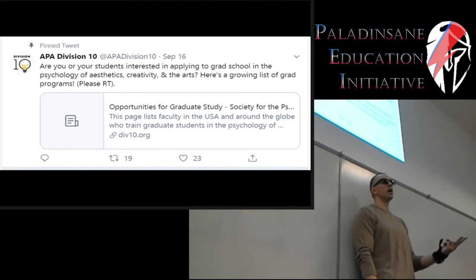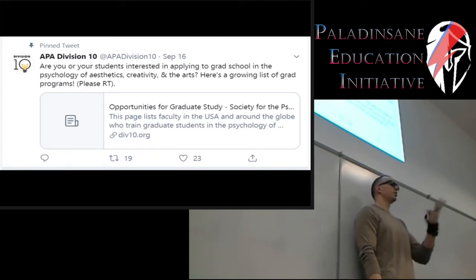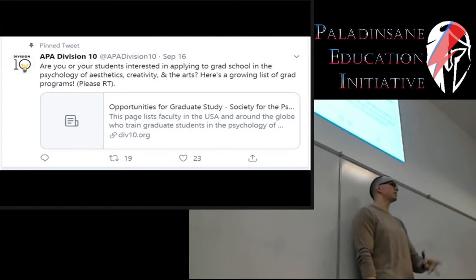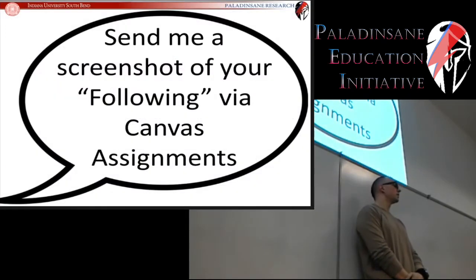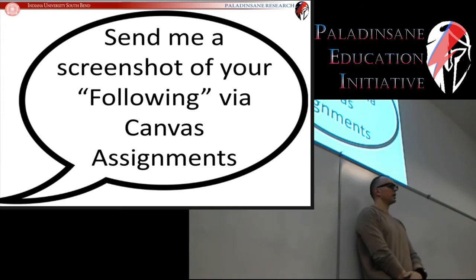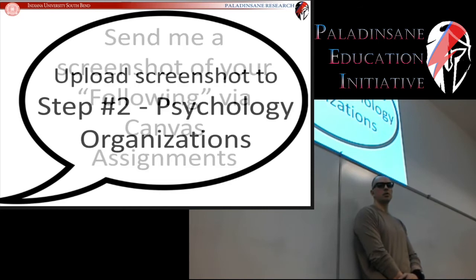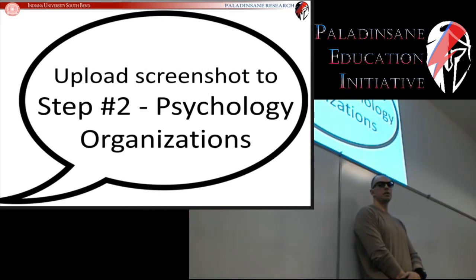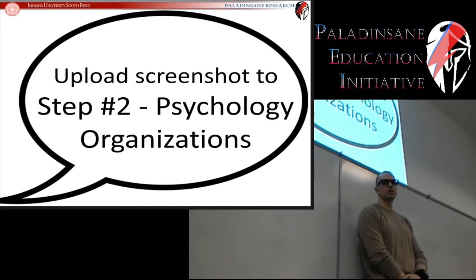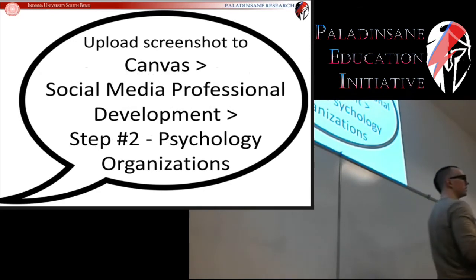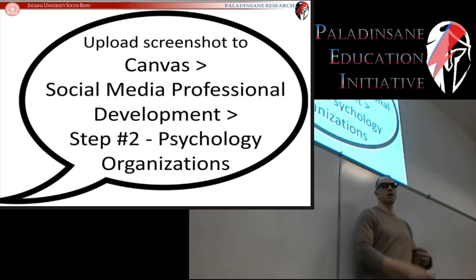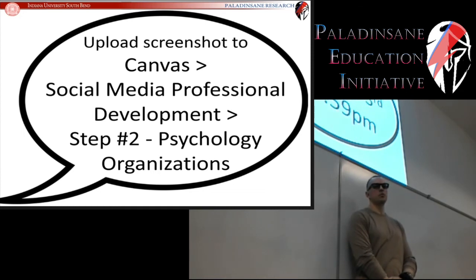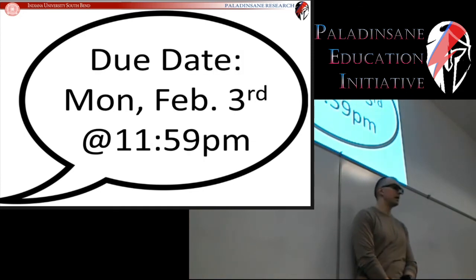So those are the three accounts you need to follow: one, Psi Chi; two, APS; and three, your choice of any of the APA divisions. As we did for assignment number one, send me a screenshot of your following of those three organizations via Canvas. Upload your screenshots to Assignments, Step 2 Psychology Organizations in Canvas Social Media Development. That will be due Monday, February 3rd by midnight.